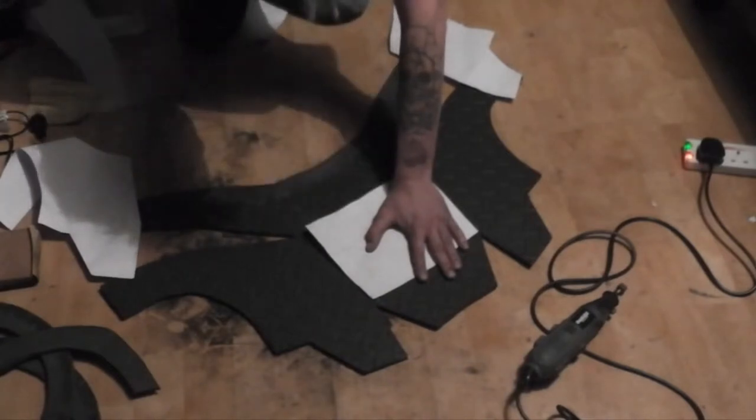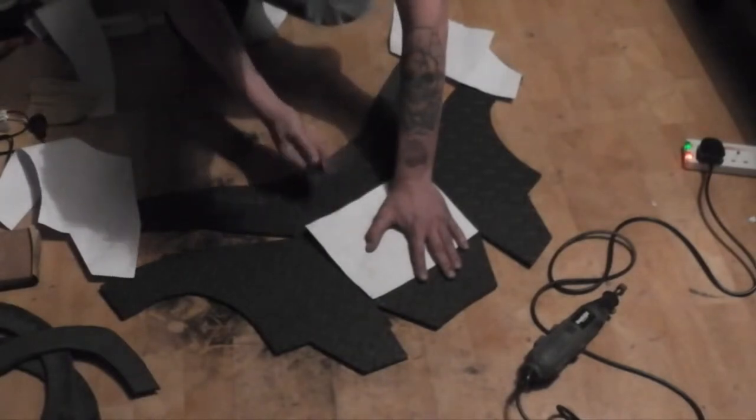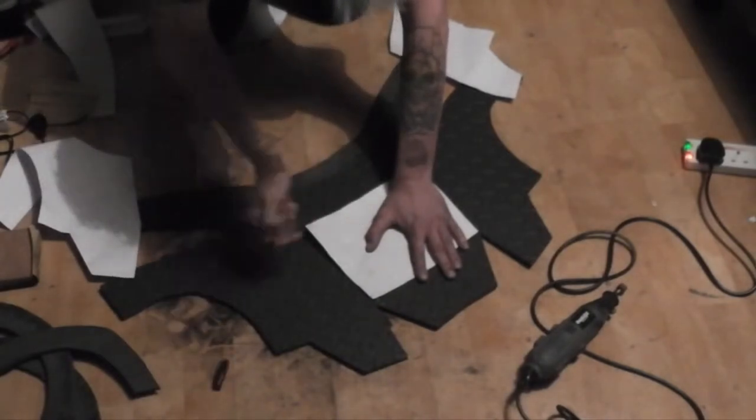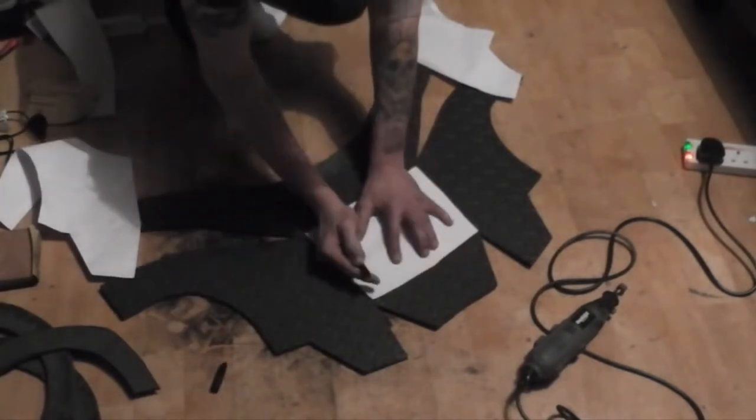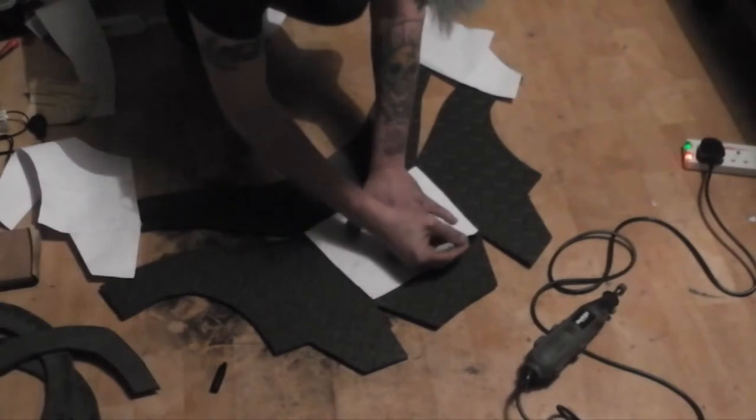Using the cut down Pepakura template, I marked out where the grooves needed to be in the back piece.